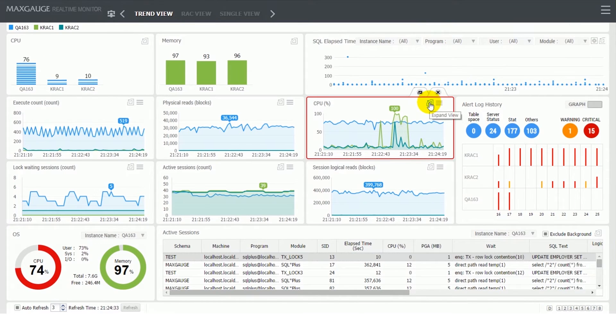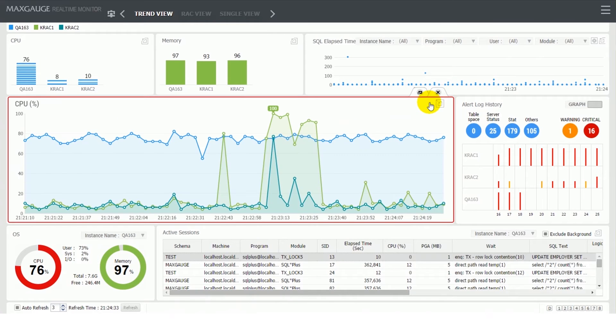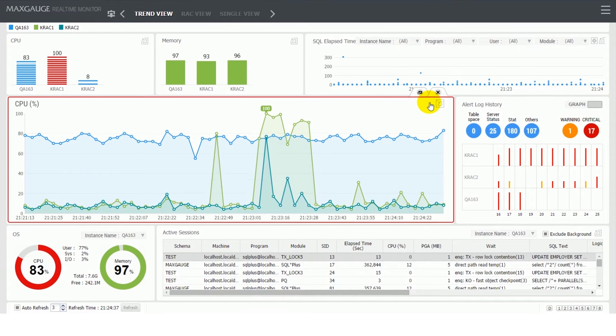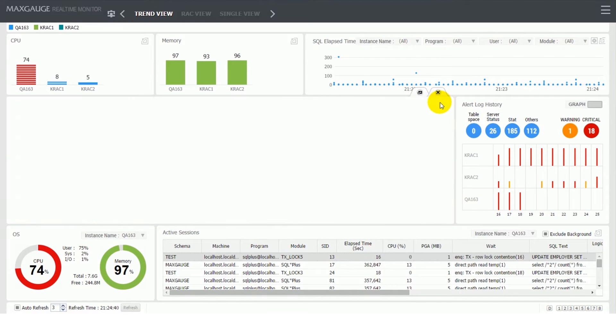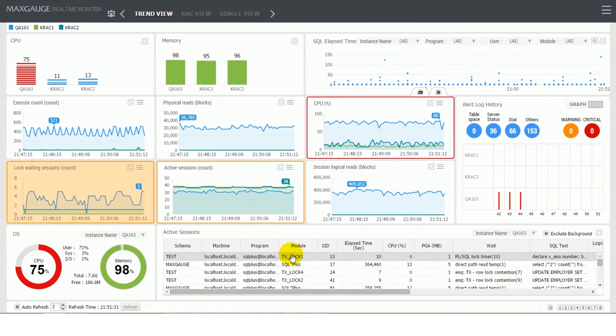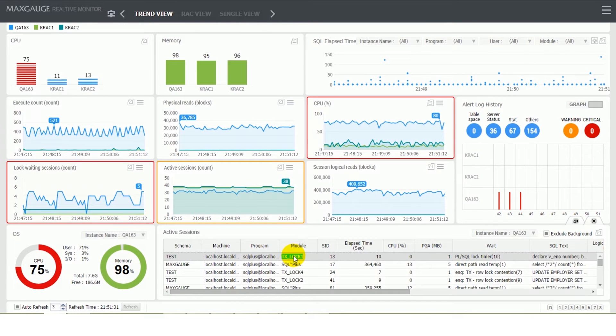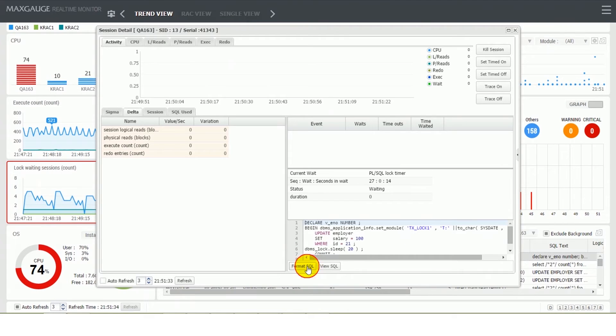Trend chart frames shows charts of important performance indicators to monitor main activities of multiple databases simultaneously. Instances are distinguished by different colors, and the indicators can be changed depending on the purpose.